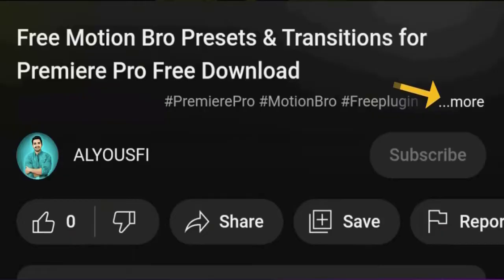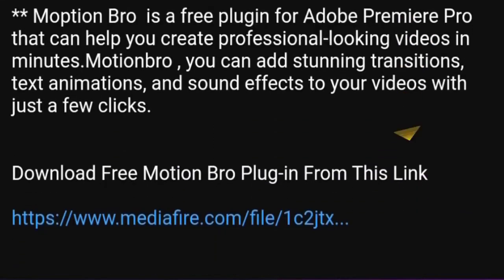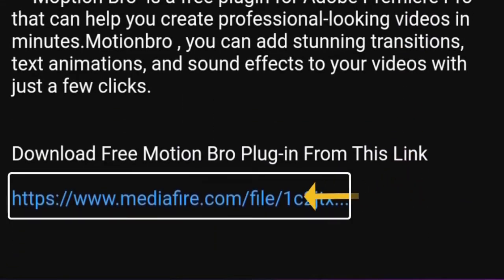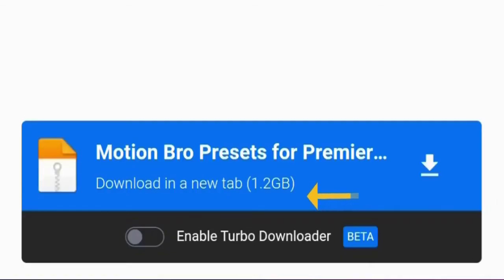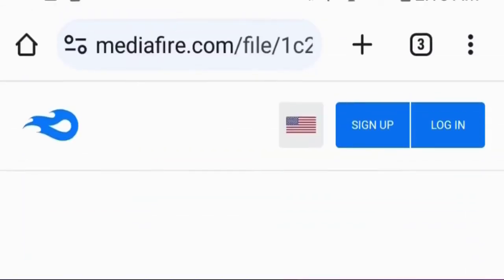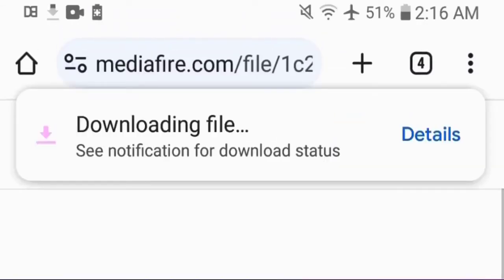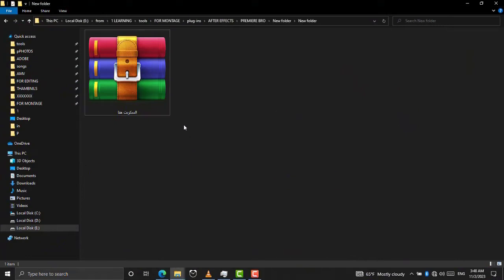To download this plugin click on the link in the description. Click on this link to go directly to the download page, now click on this button. The file will download directly. Let's see how to install it.